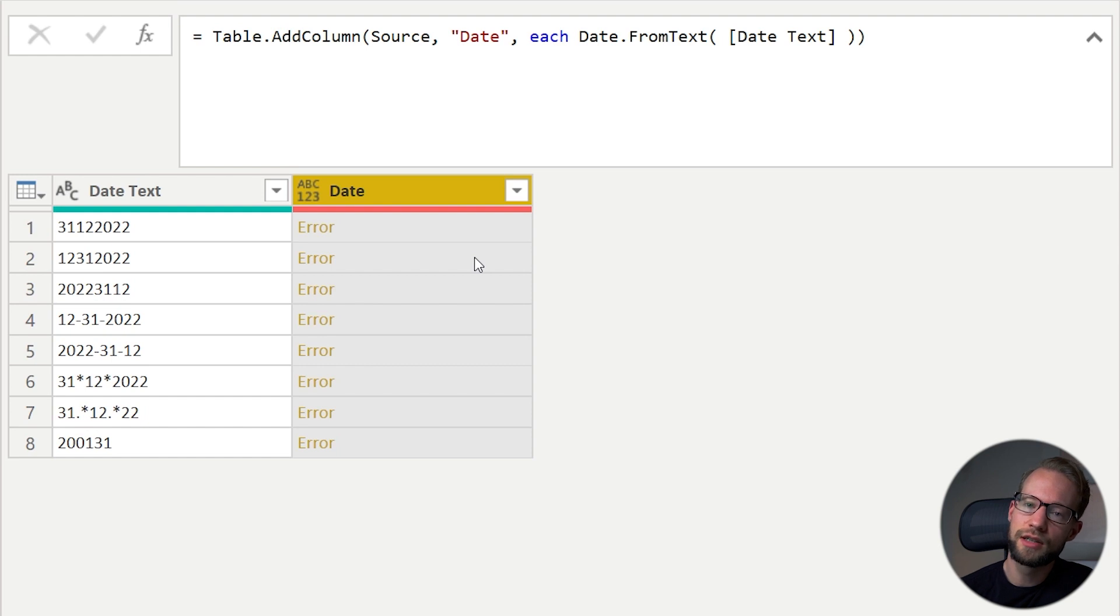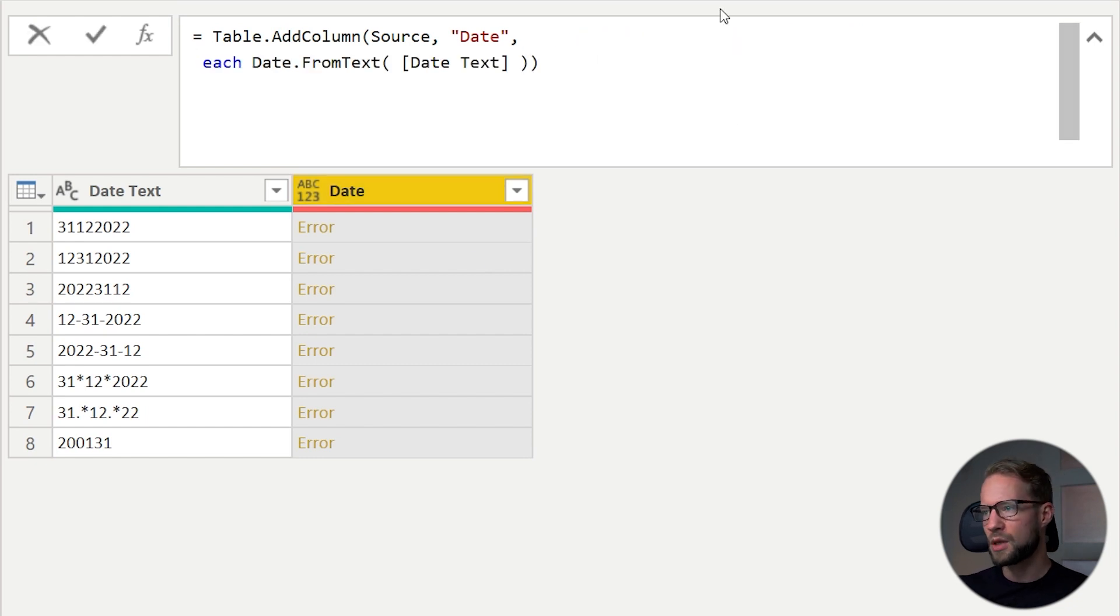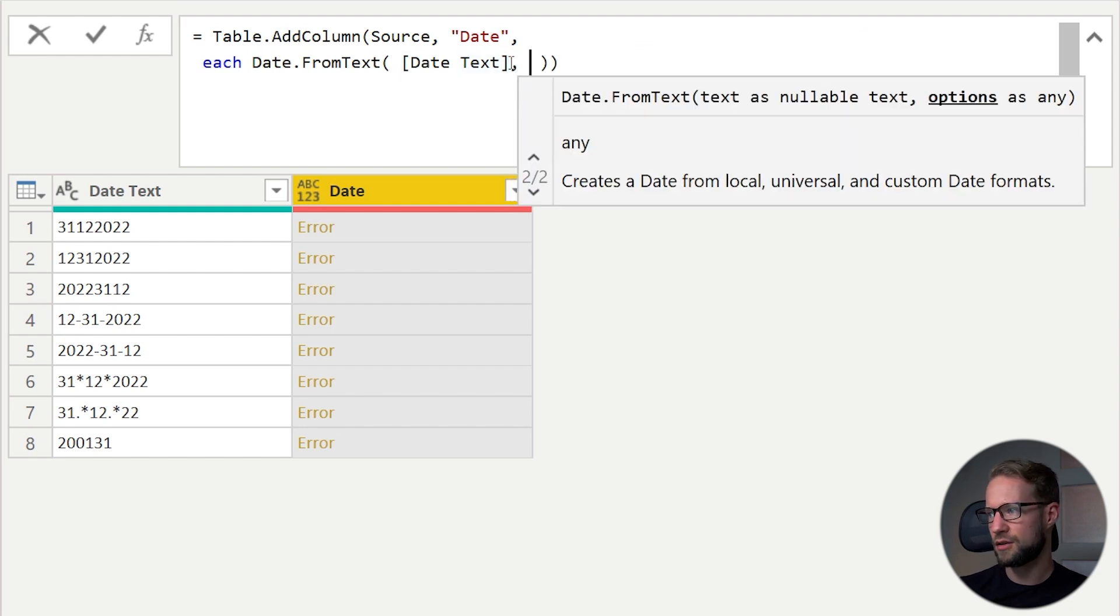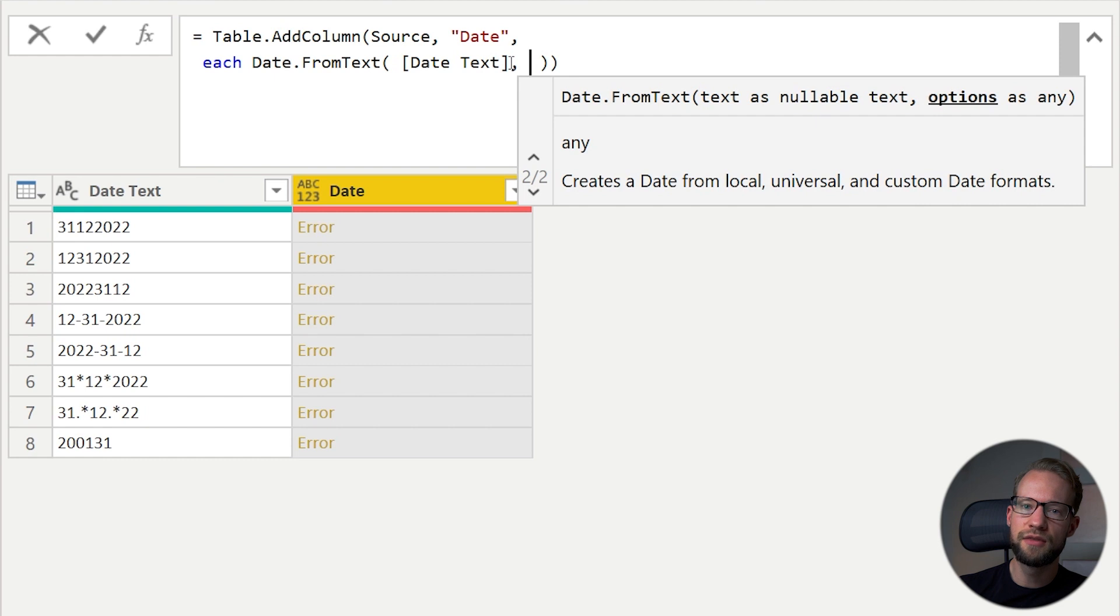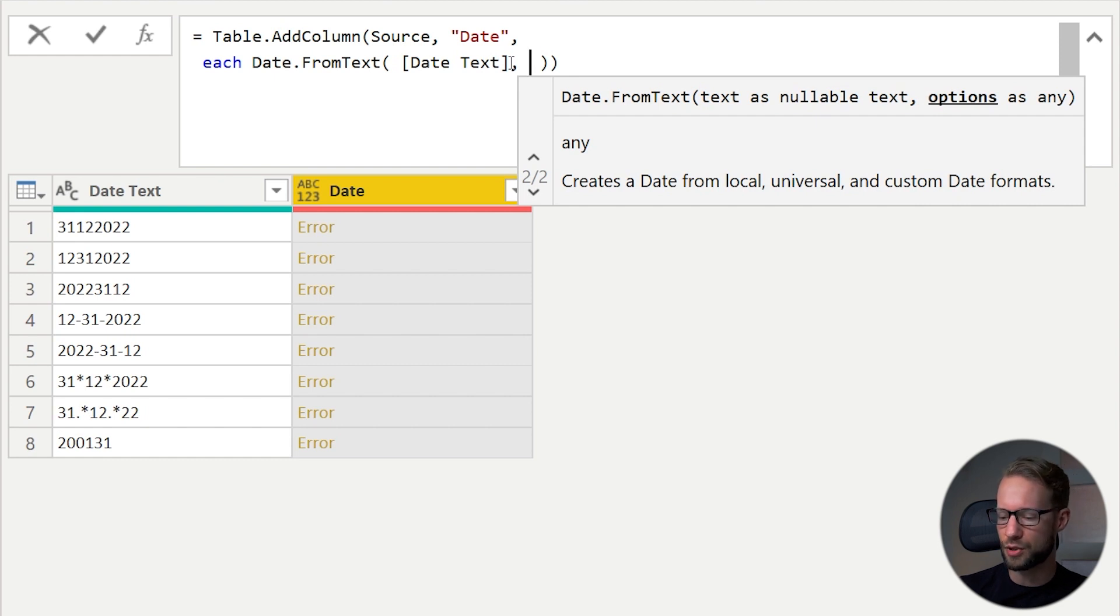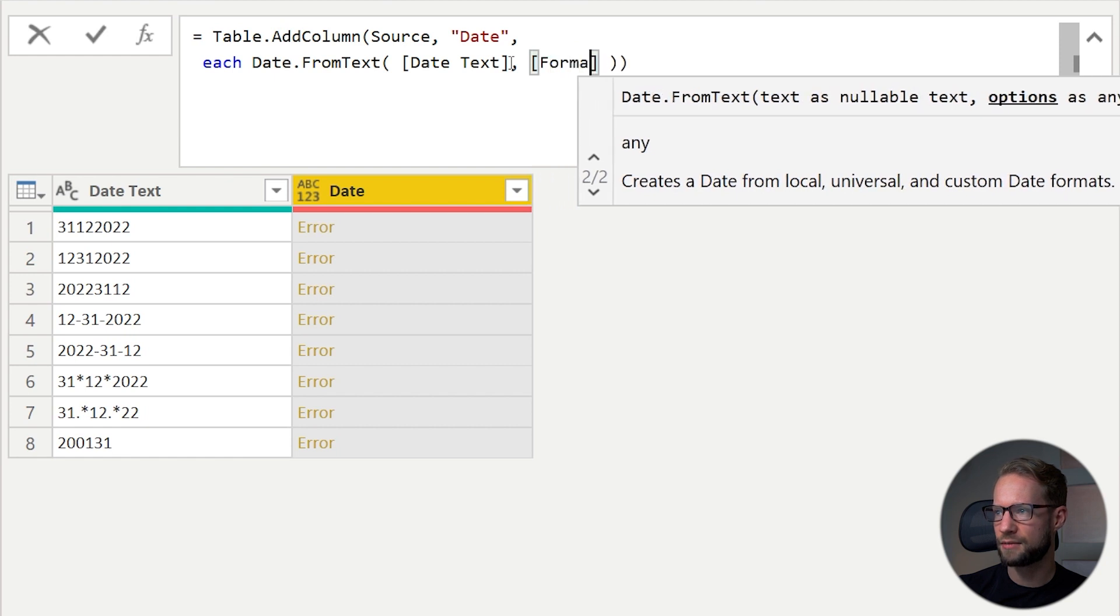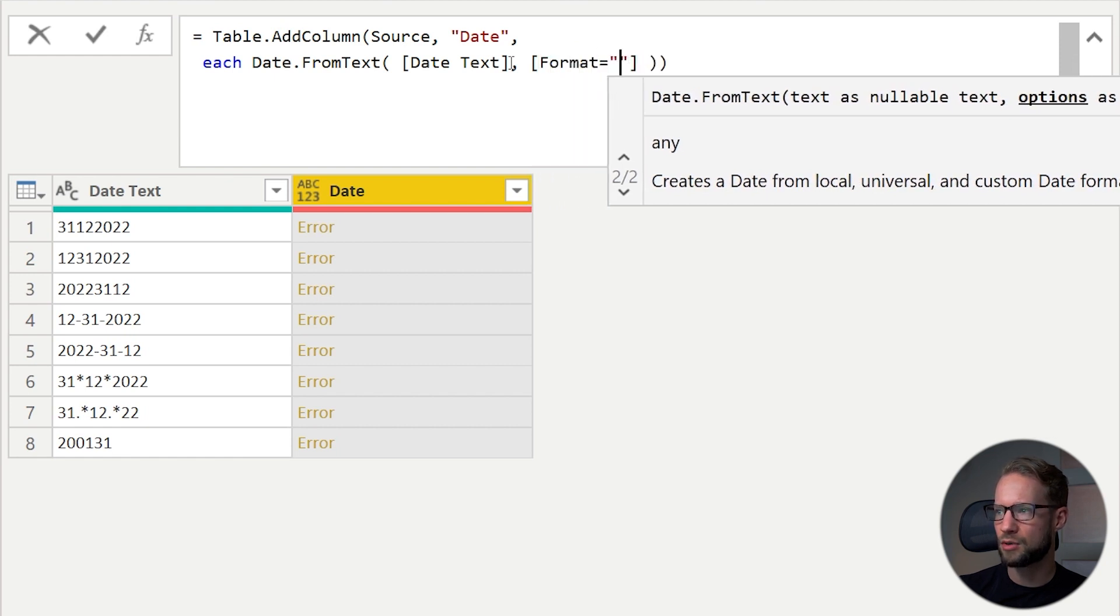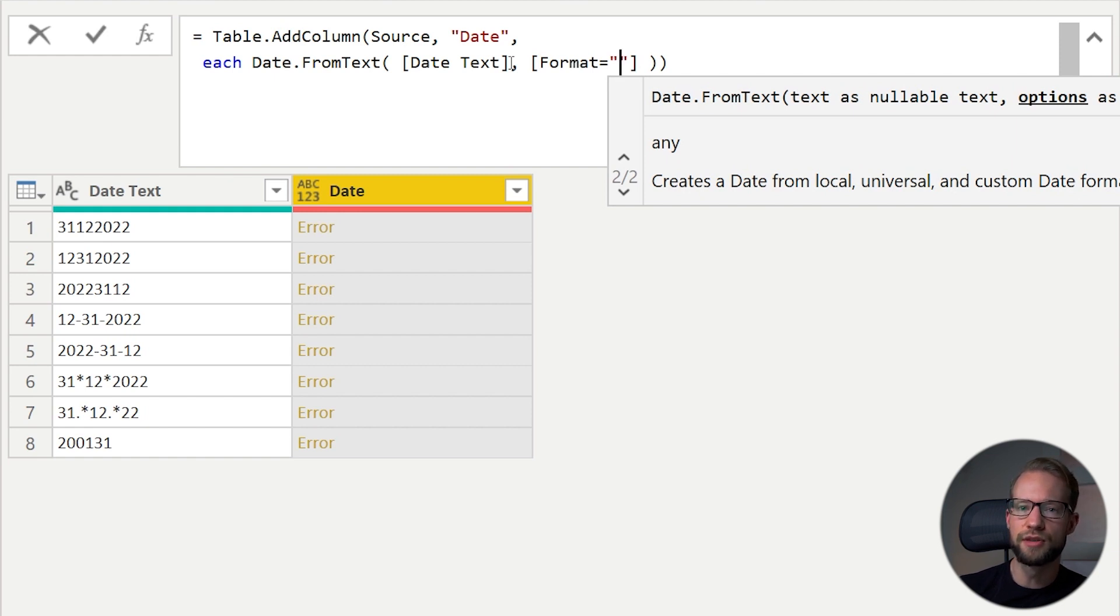However, we can start making the transformation more successful by using the optional second parameter. The function allows you to have a second argument, which is the options parameter. It allows you to give a format of your date, even though it's in text now. To do that, you can open a record with a square bracket. Then you write format equals, and you open some quotations. Now you can input the format that your text value is in.